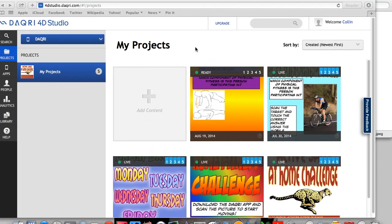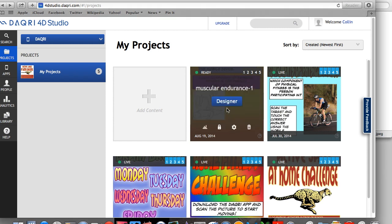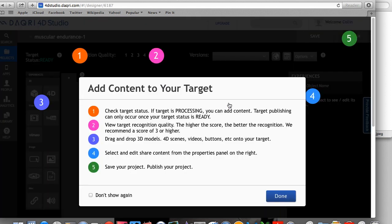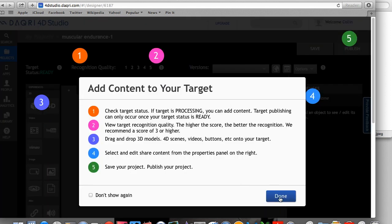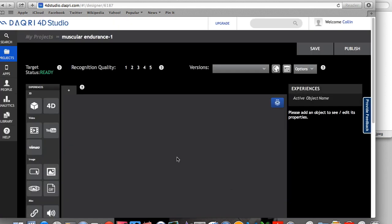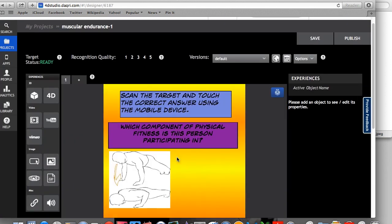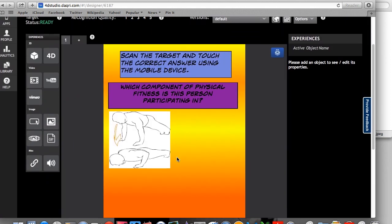So once you've uploaded your target, you're going to see a green circle that says ready. When you get done, you'll see a green circle that says live. So what we're going to do is we're going to click this blue button that says designer. And it will take you to the 40 studio. And here is your target.